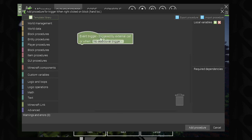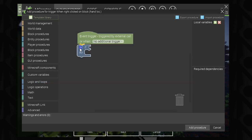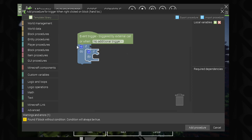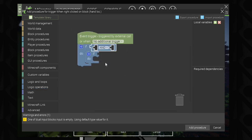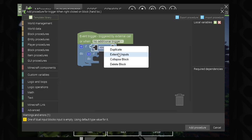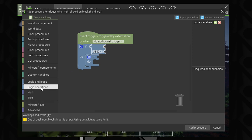What we need to do is grab an if statement from logic and loops — we're actually going to need two of these, so we'll duplicate one. The next thing we need to do is test for two conditions, so we're going to go to logic operators and grab the light blue AND operator.